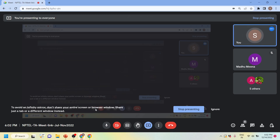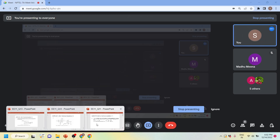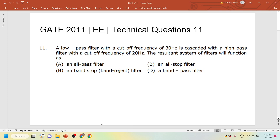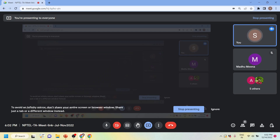Let us start the meet. I will take the first question for today. But before that, am I audible to you guys? Can someone respond quickly?